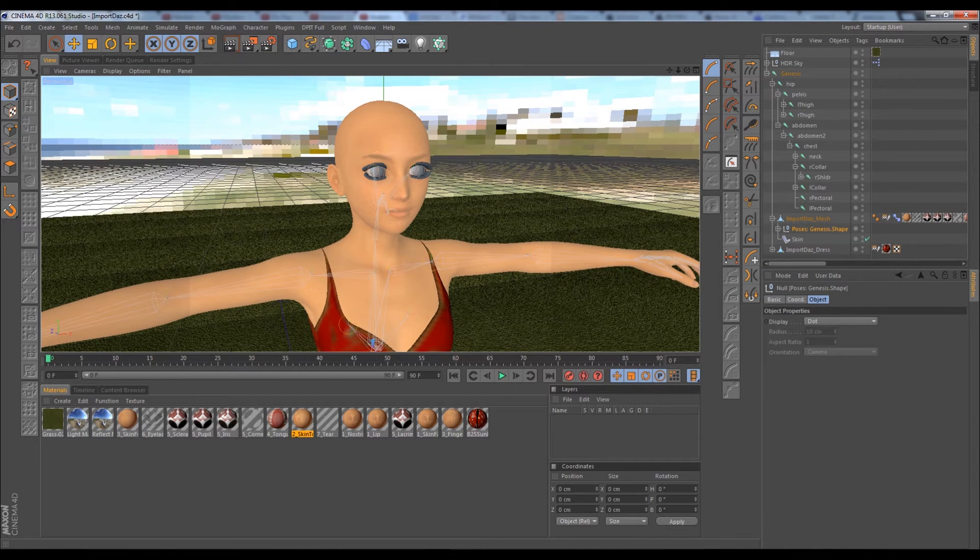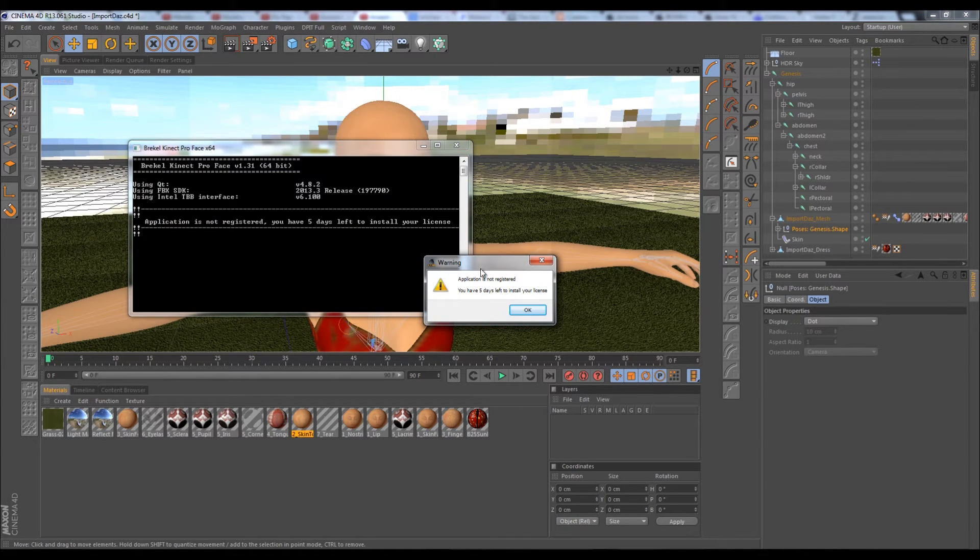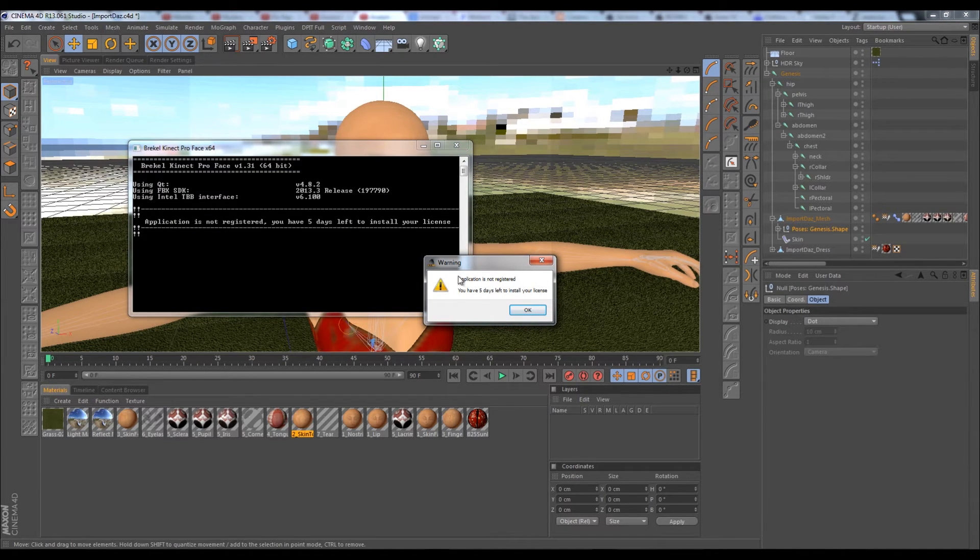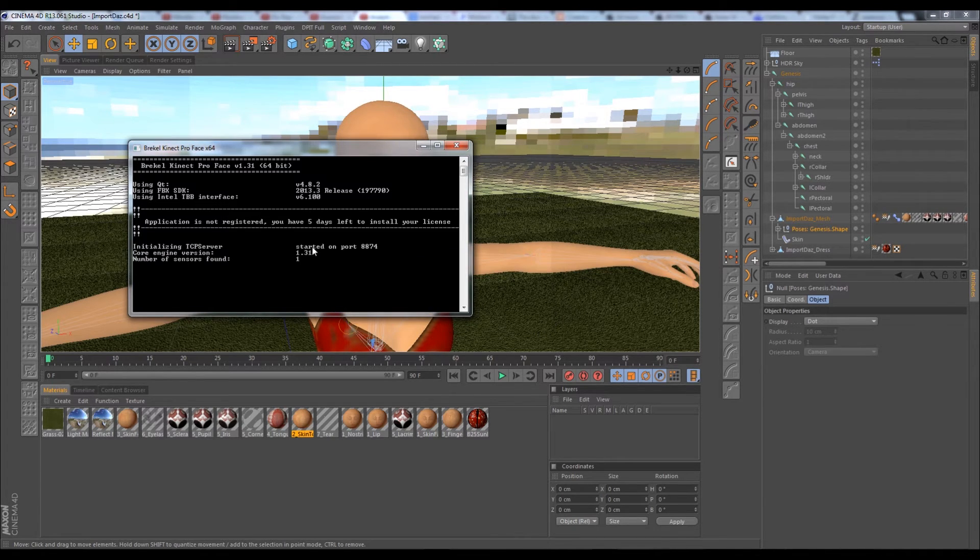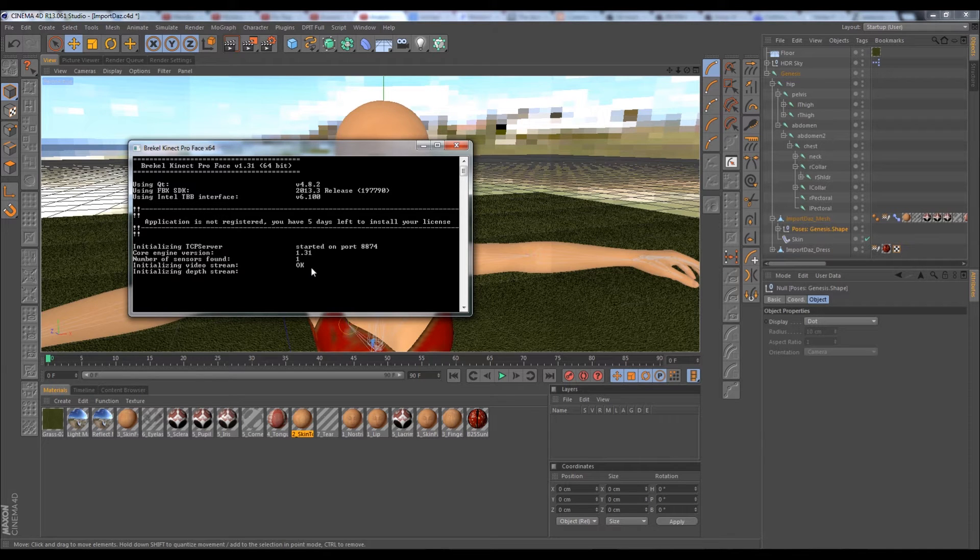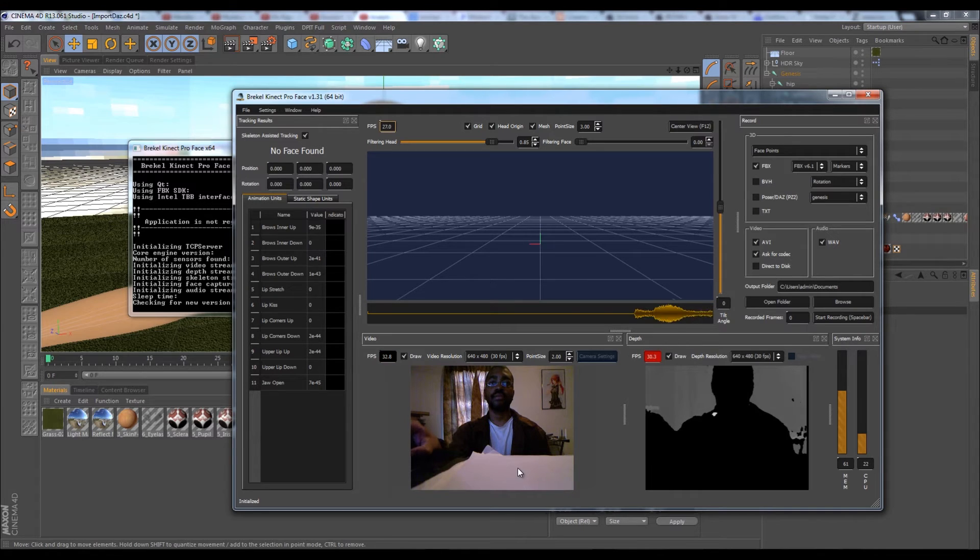So let's open up Breaker ProFace. I've just recently reinstalled Breaker ProFace, so I need to install my license at some point, but for this tutorial it should be fine.